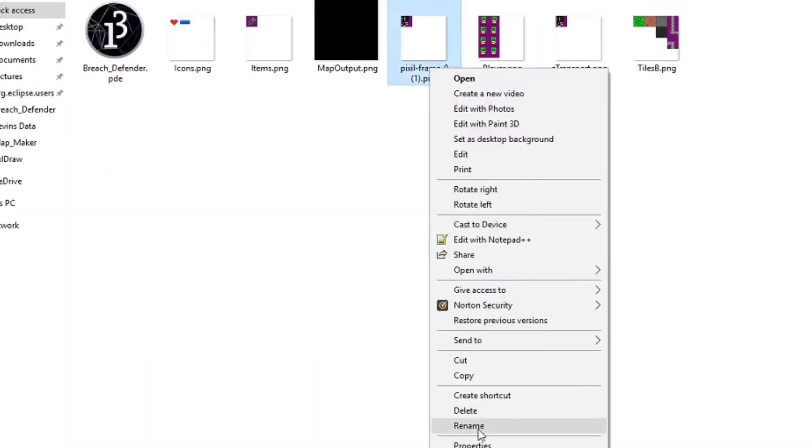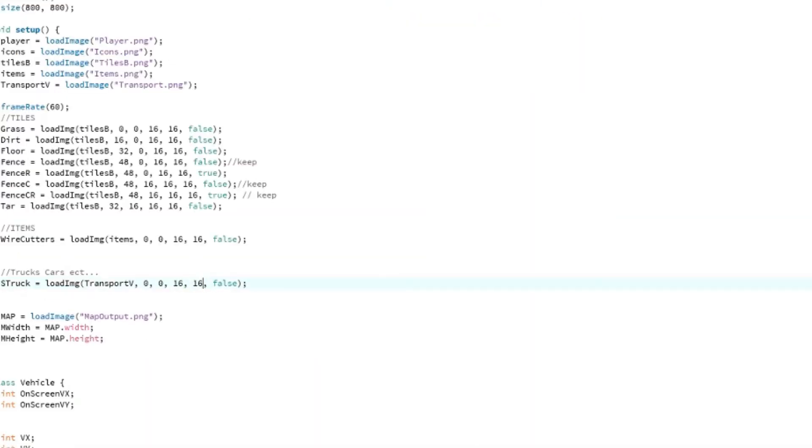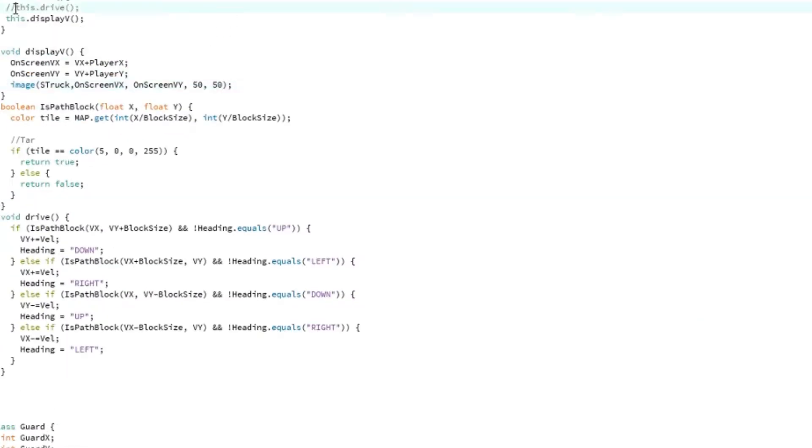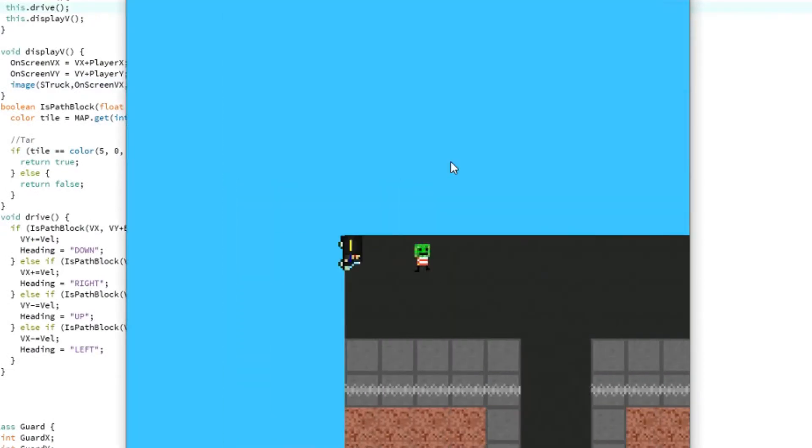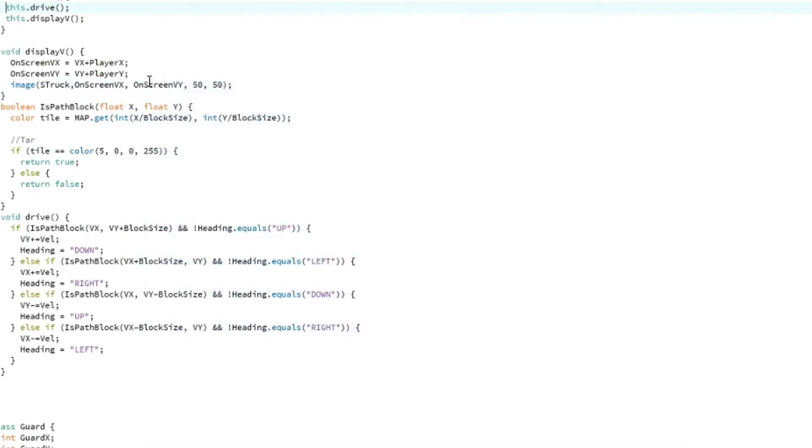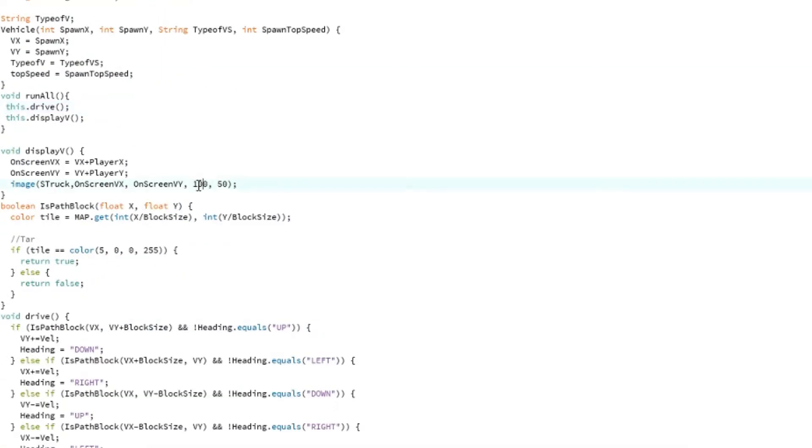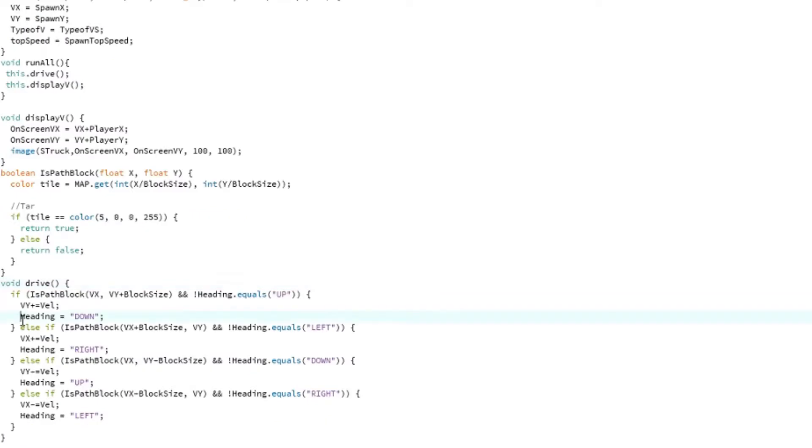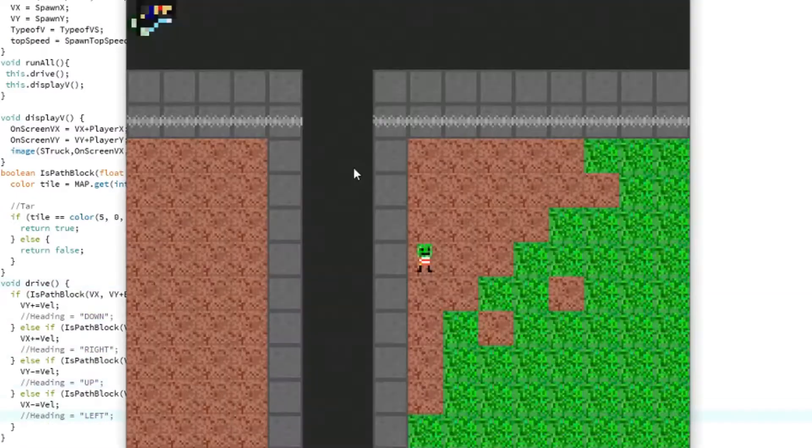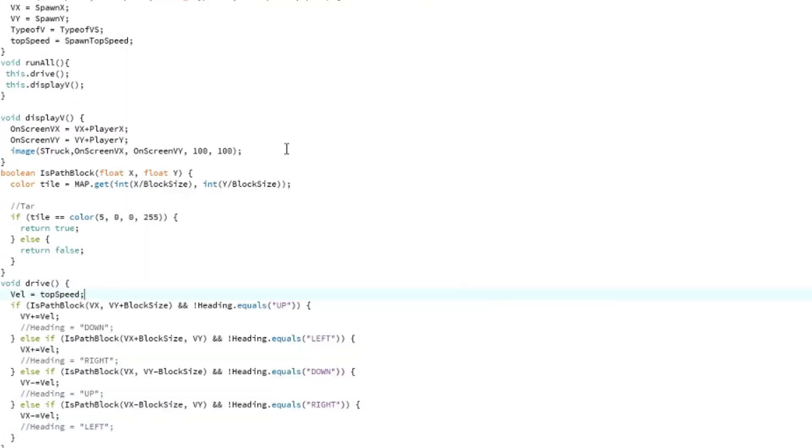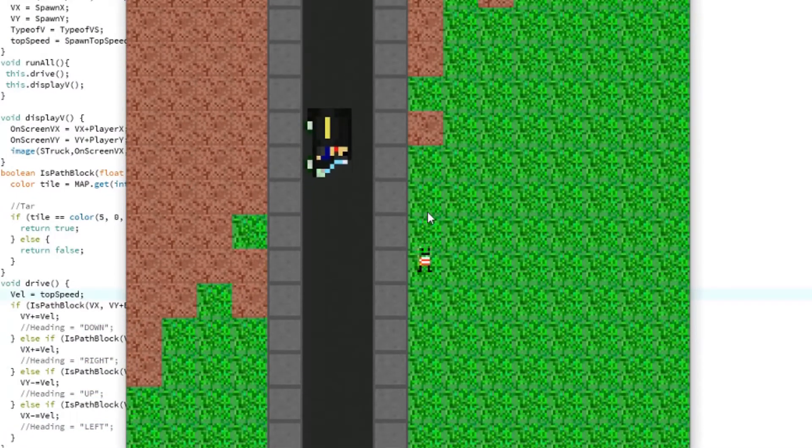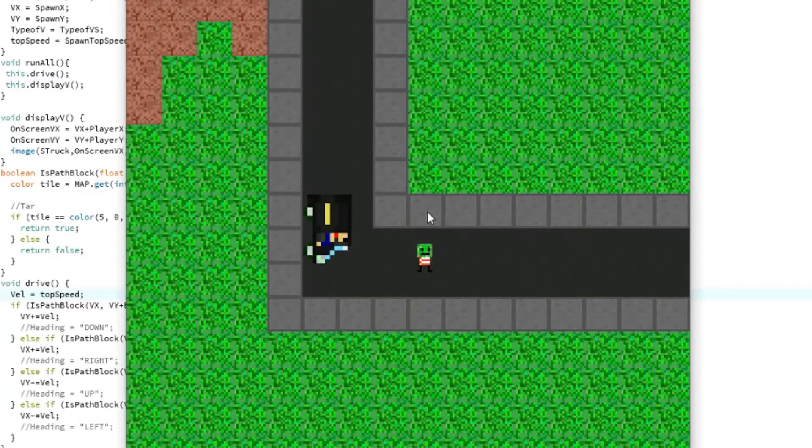Now we're adding the van. This van will basically drive from the side all the way to the Area 51 gate. Maybe you could sneak in on the van or something. So far you can hijack it.